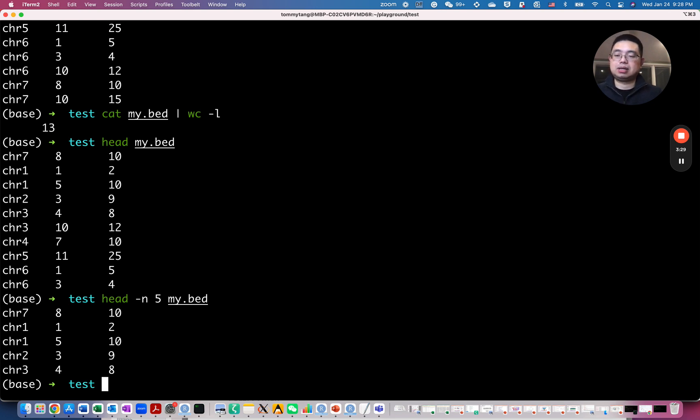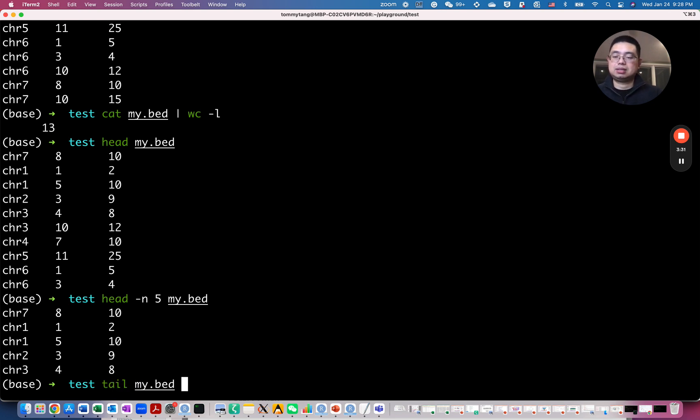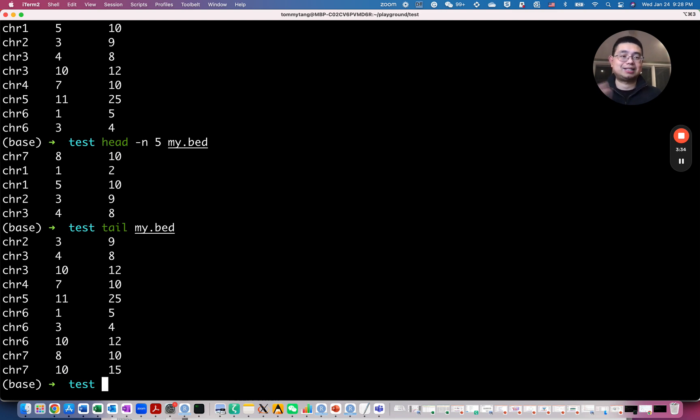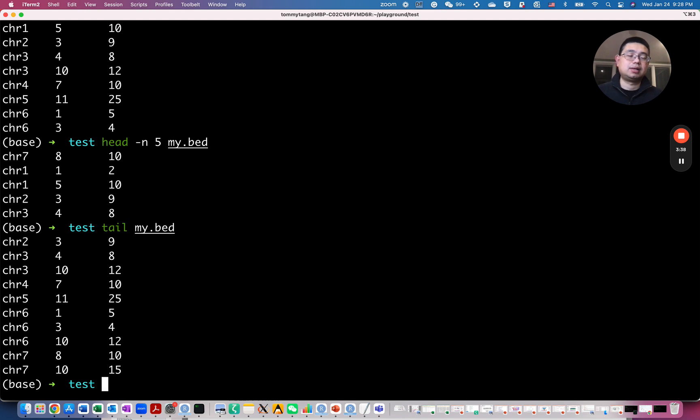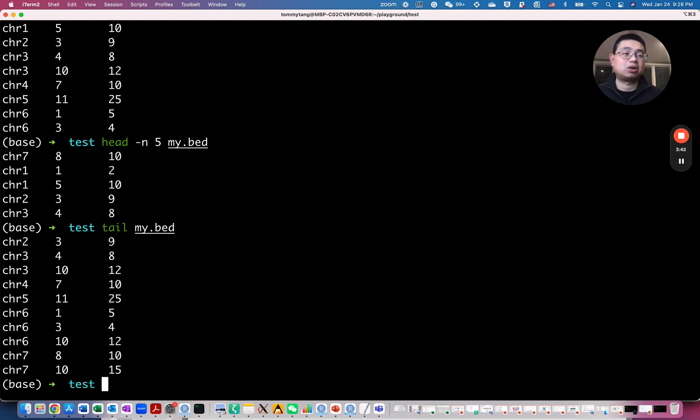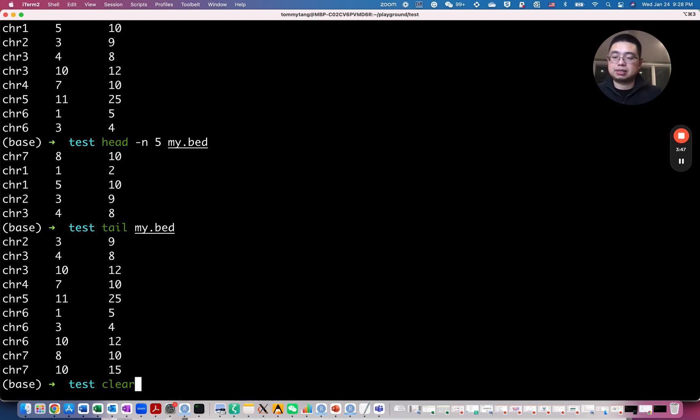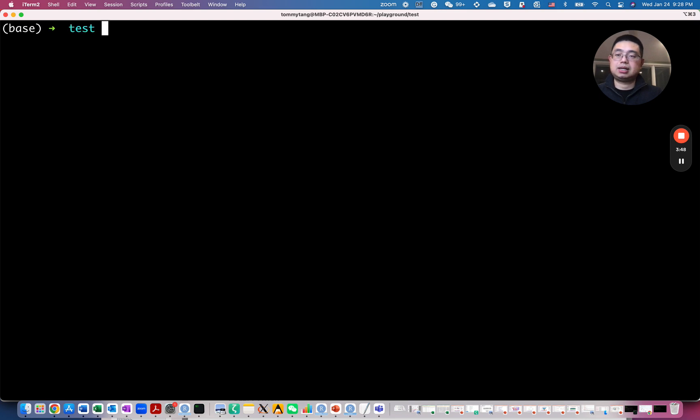And similarly, you can use the tail command. So by default, you will print out the last 10 rows of the file. And this is really useful to just inspect what the file content is. So let's actually just clear the screen and take a look at the file again.